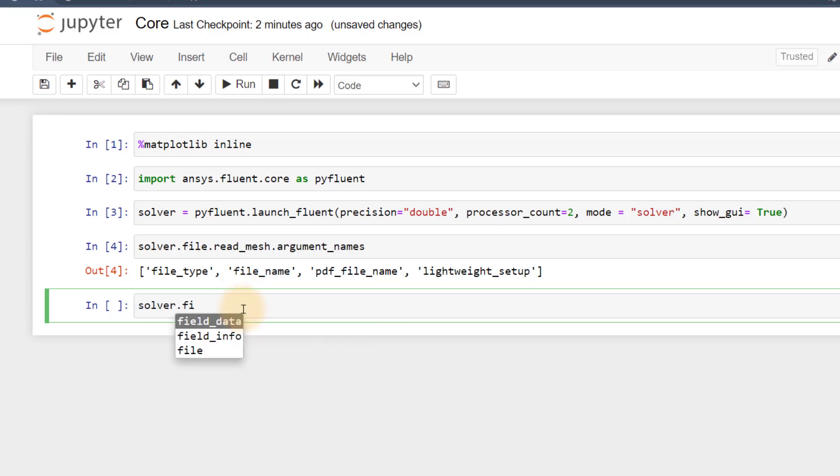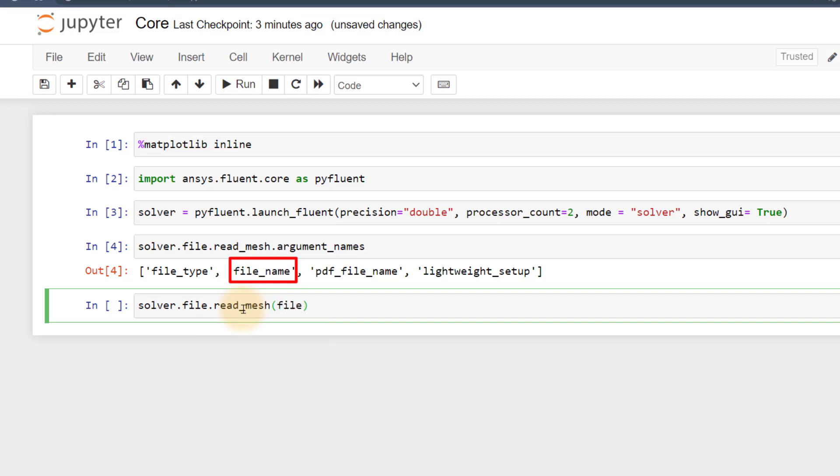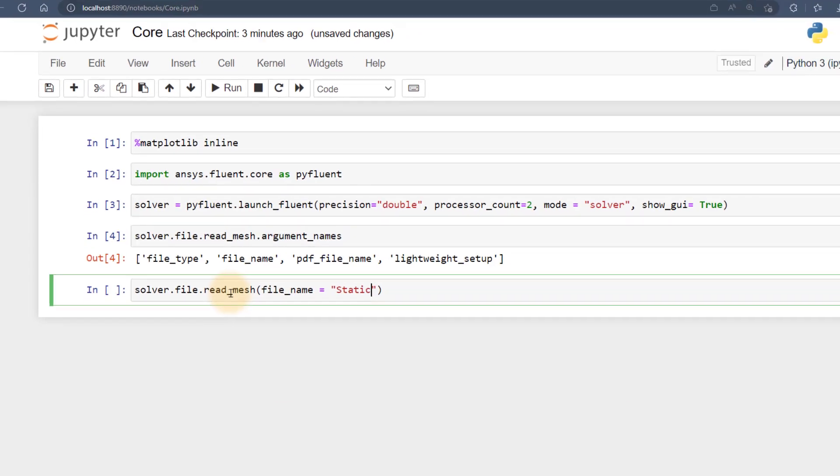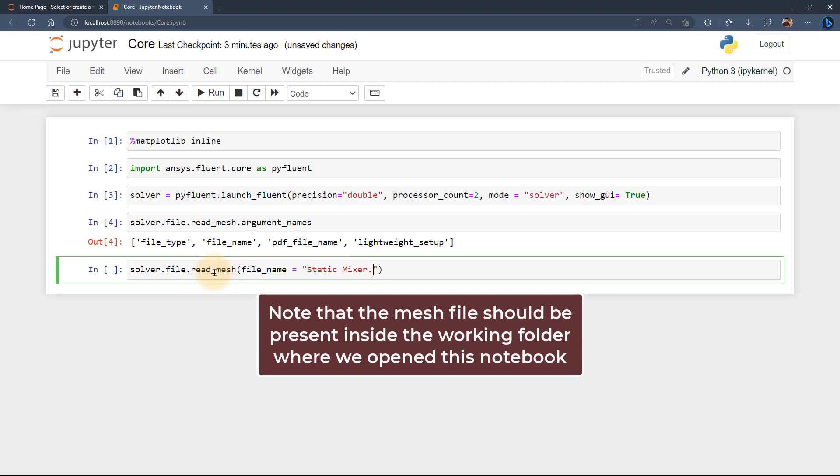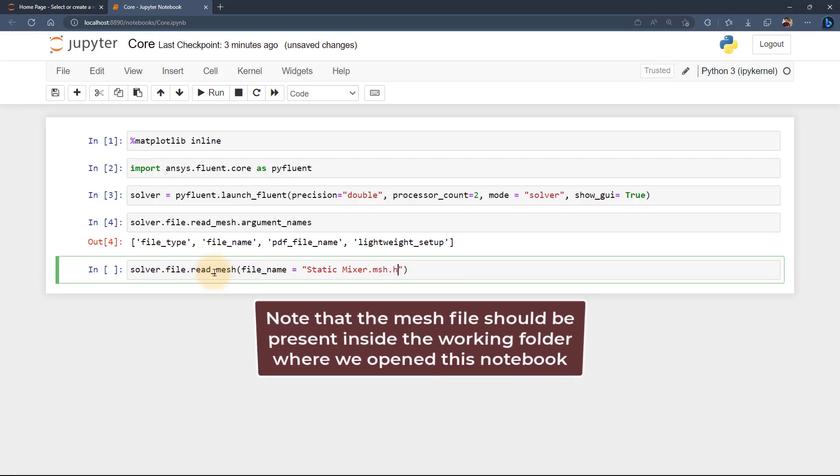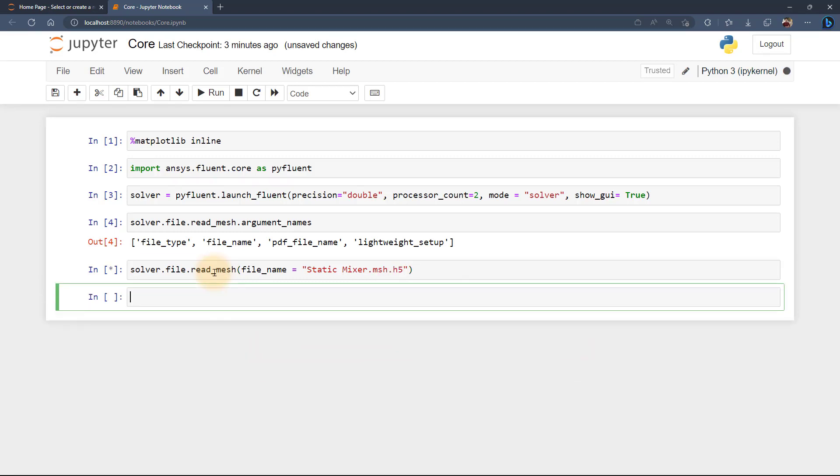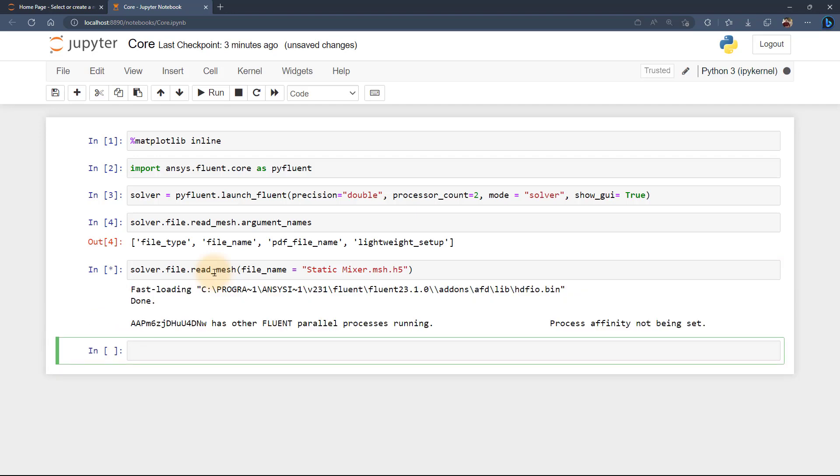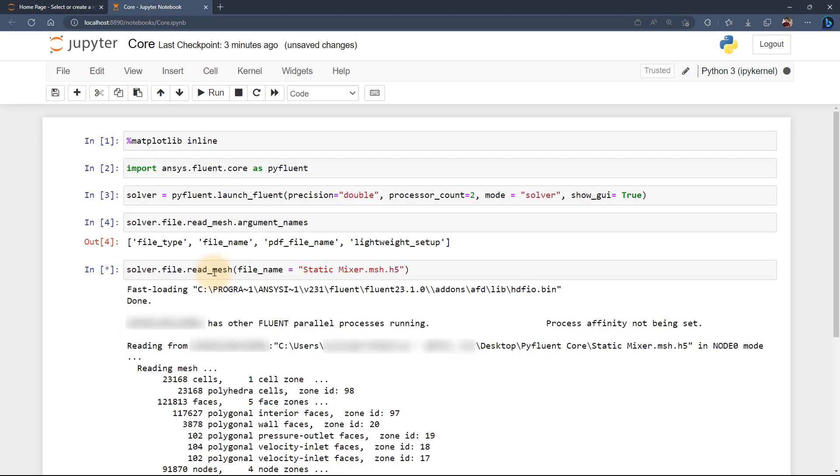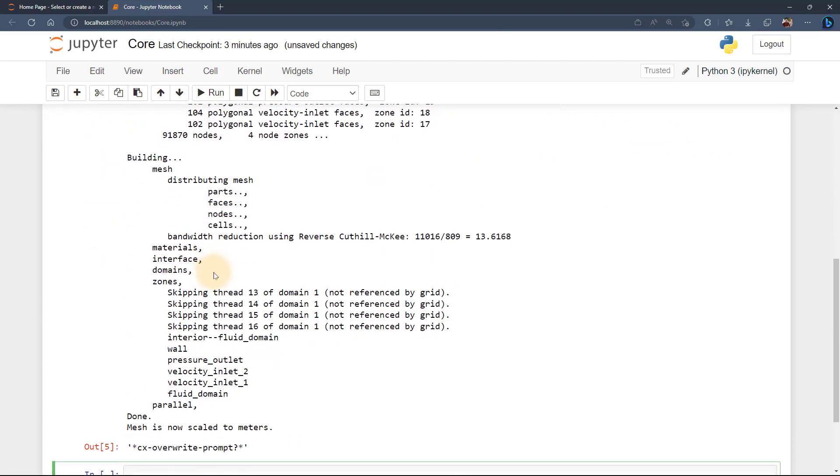From the list displayed here, what we require is the file name argument. Copy this and paste it inside round brackets and give the name of the mesh file within double quotes. Note that the mesh file should be present inside the working folder where we opened the notebook. After executing the code, we can see the Fluent console message is also being displayed here, which gives the confirmation that the mesh is ready.